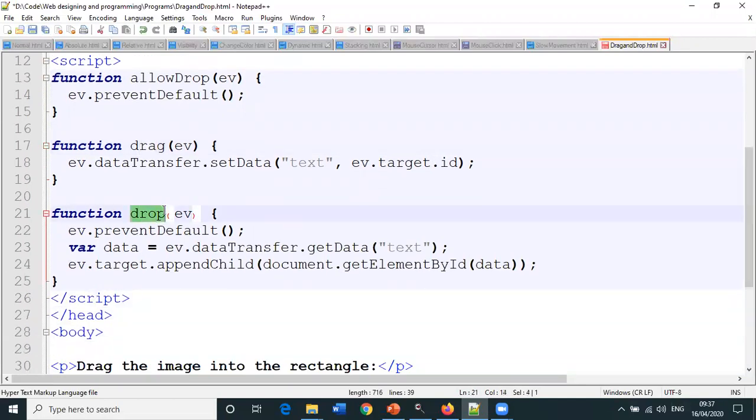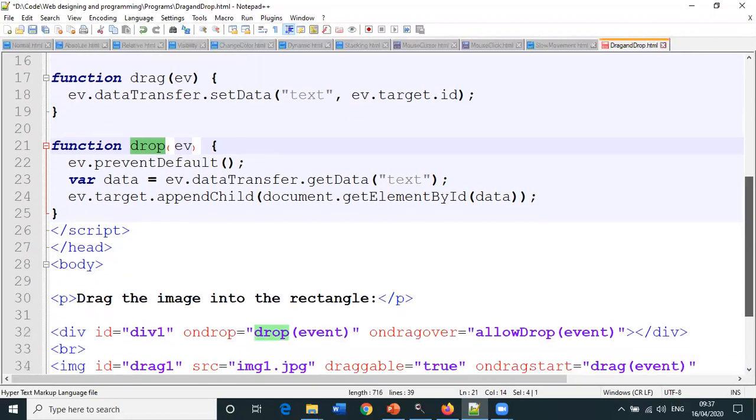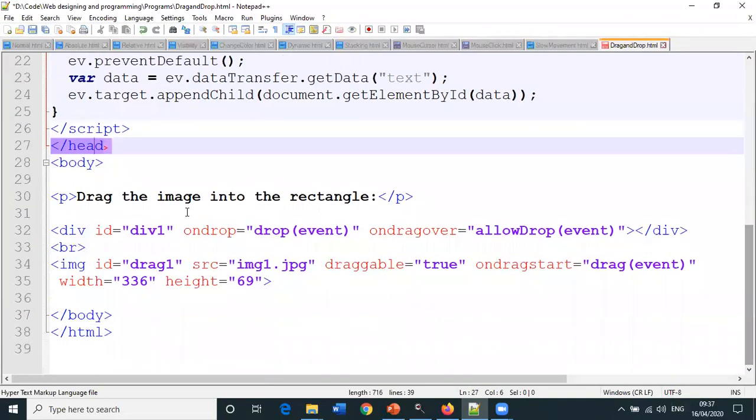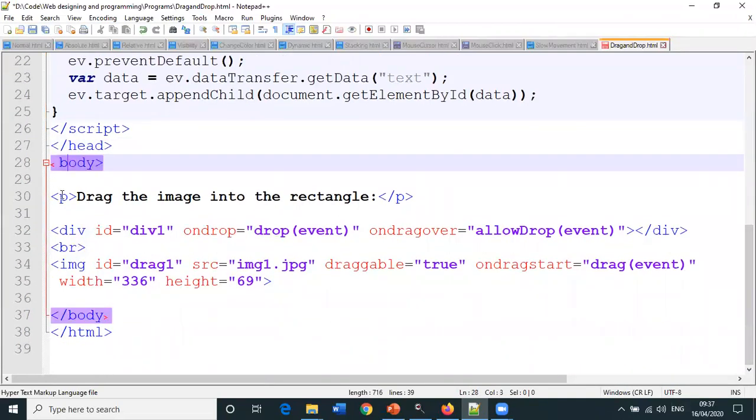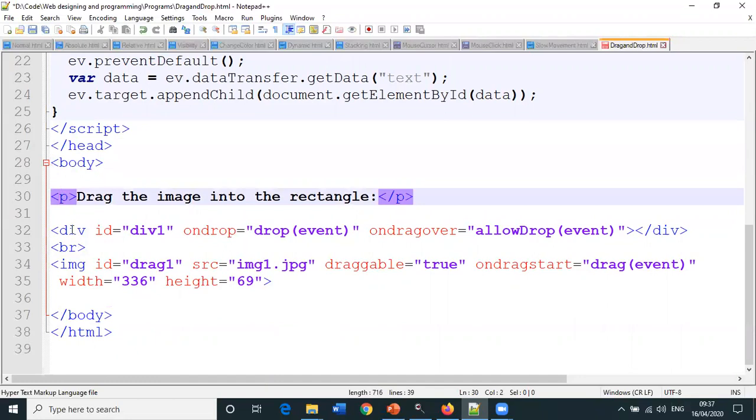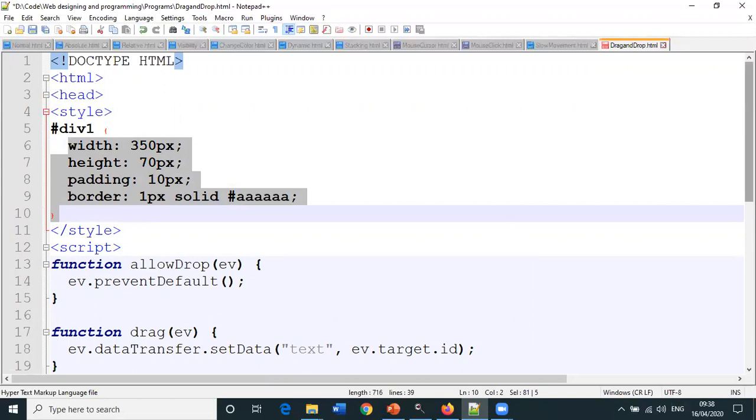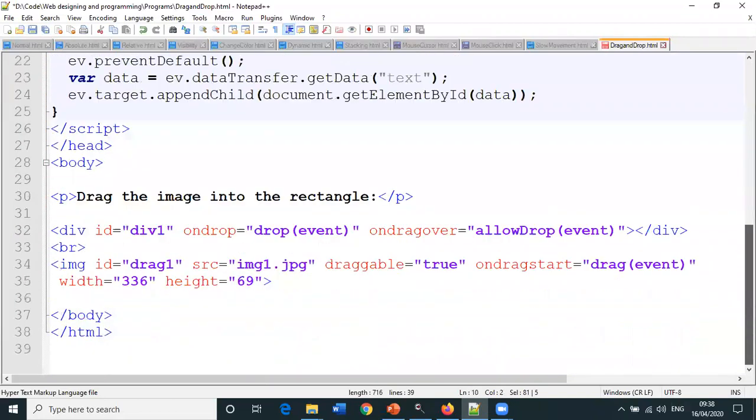Let us check later what these functions do. These functions are given in the script tag. Everything is specified in the head tag. Inside the body tag, paragraph, division ID is division one.